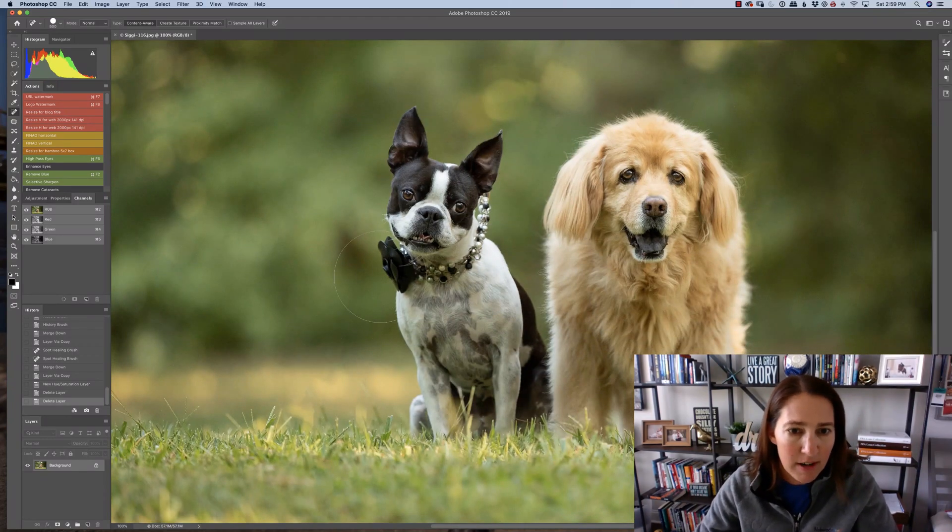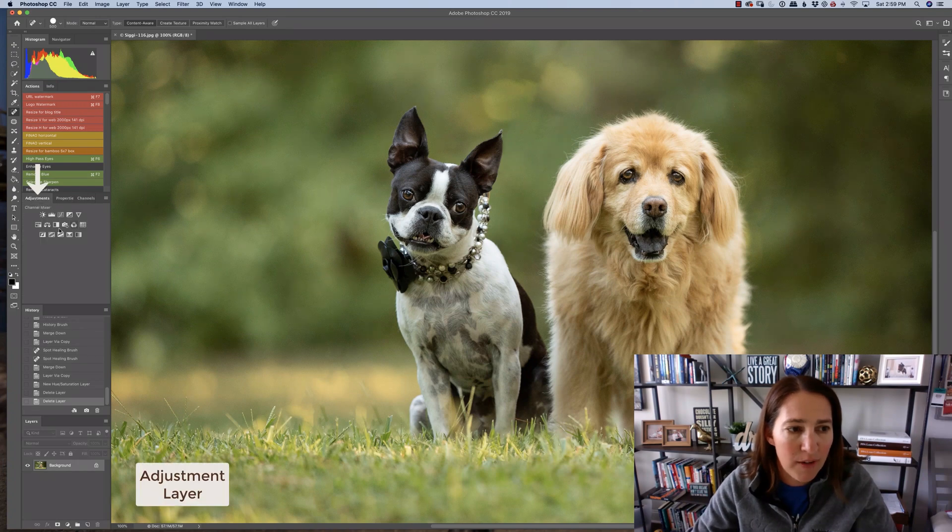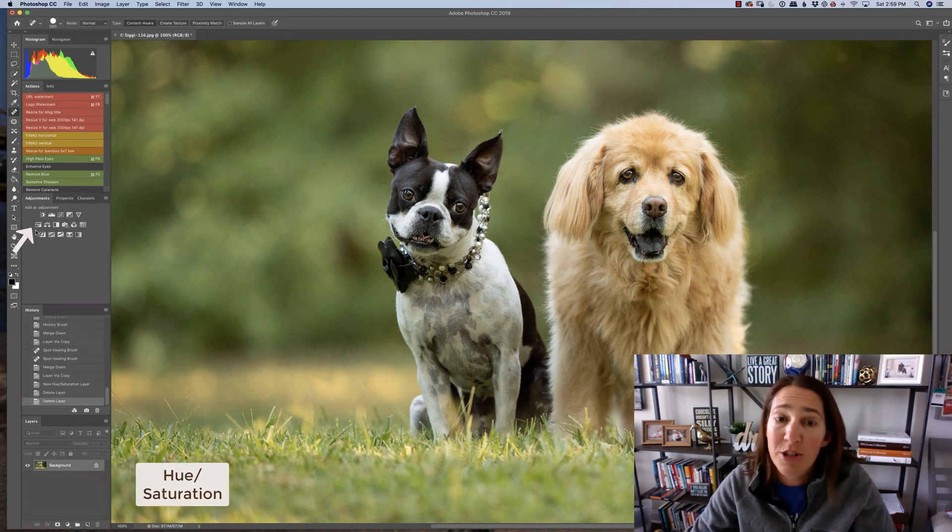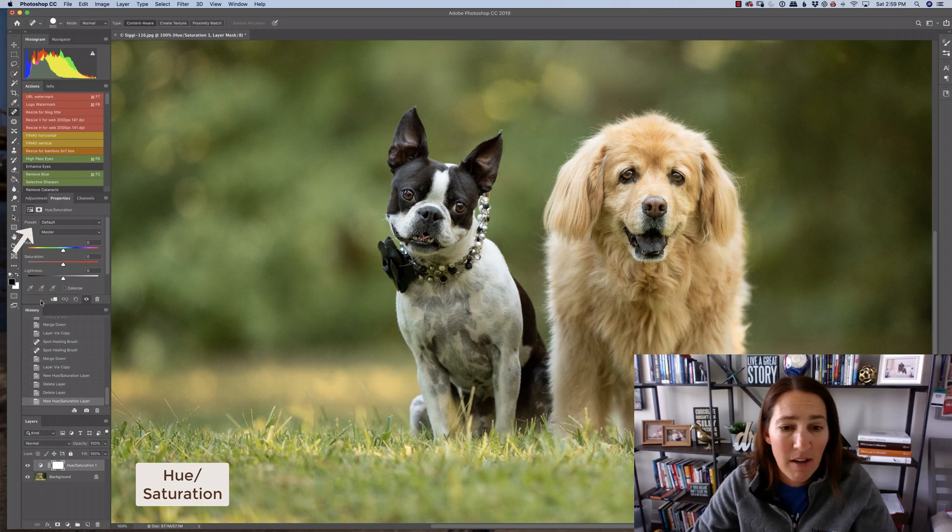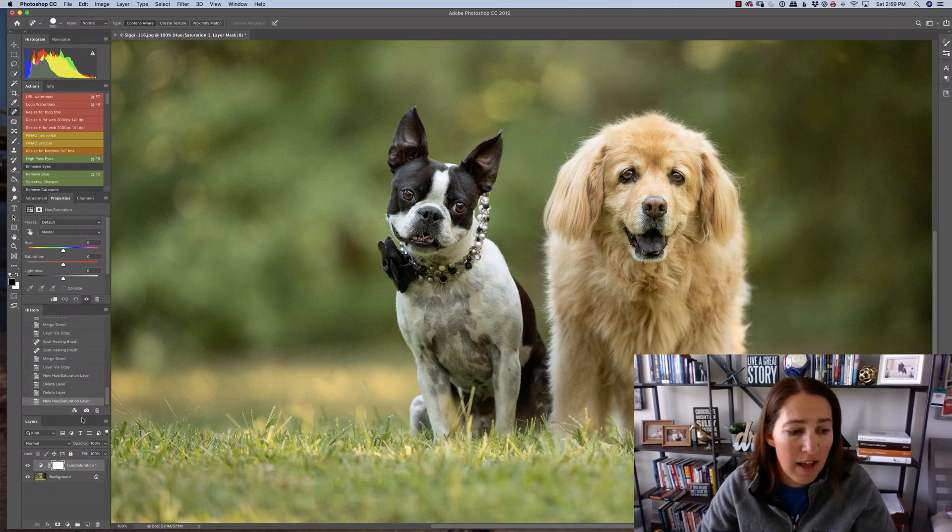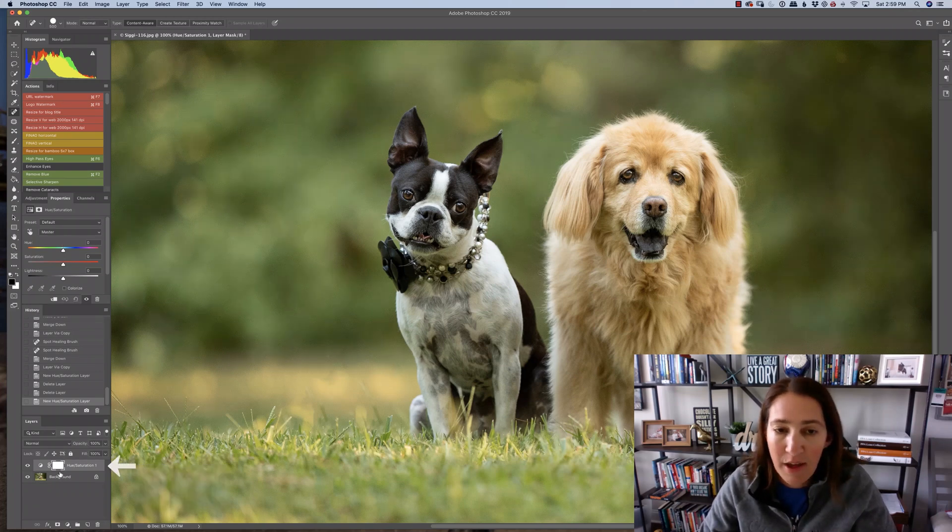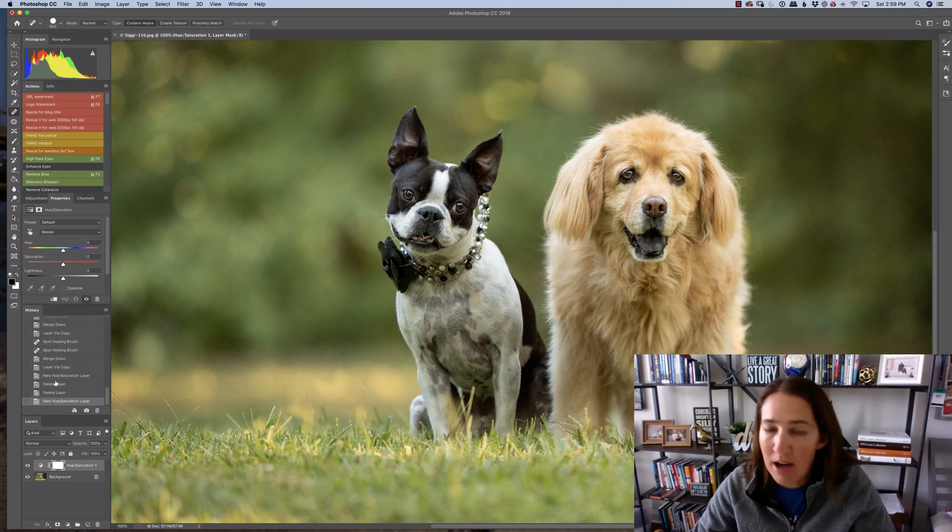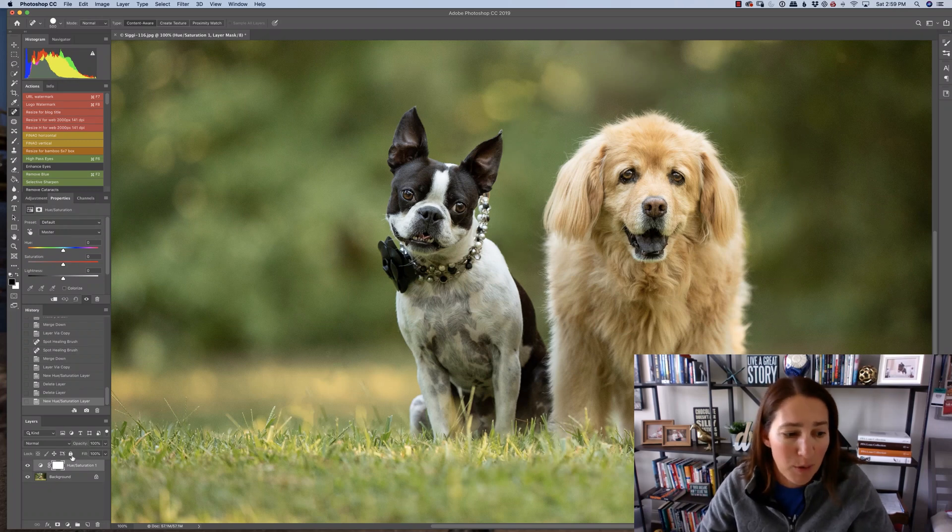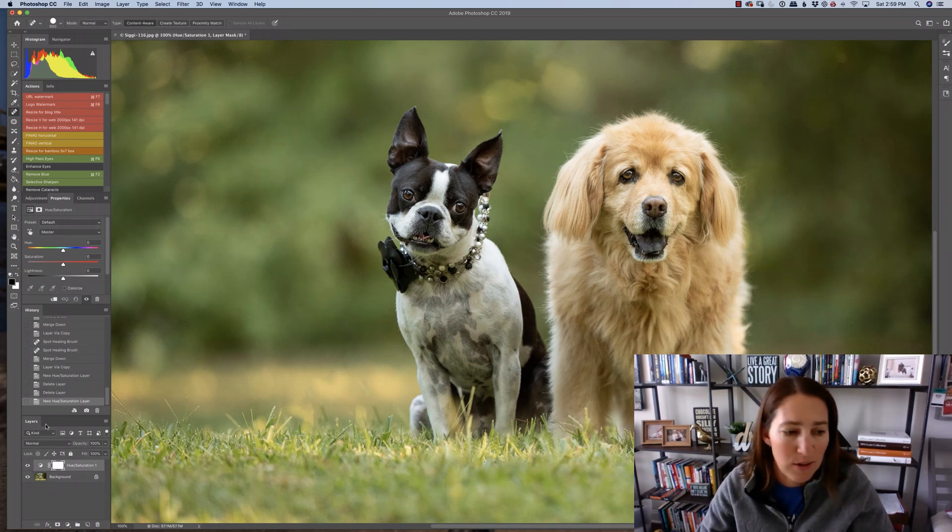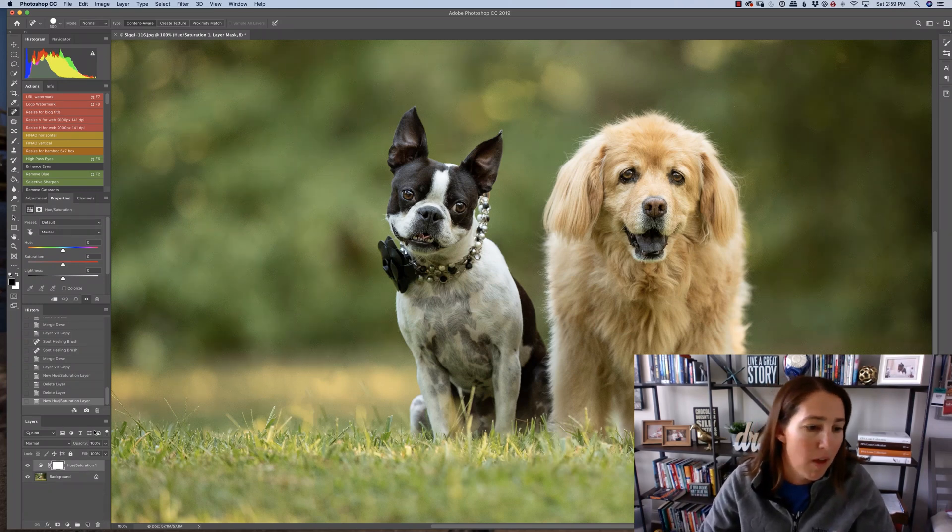So we're here in Photoshop. I'm simply going to go over here to my adjustment layers, and I'm going to choose a hue saturation adjustment layer. I'm going to click on that, and you can see it automatically creates that mask, and we're on that mask level. And it also creates, of course, that new layer.